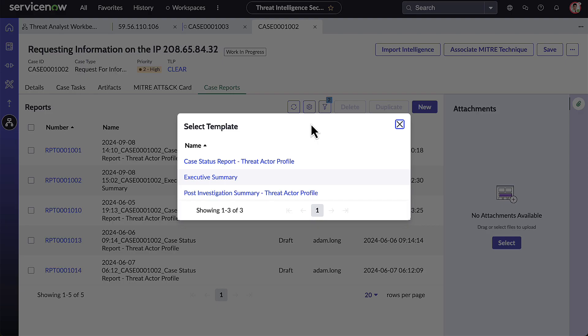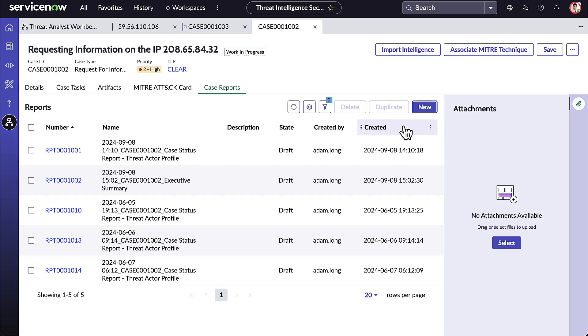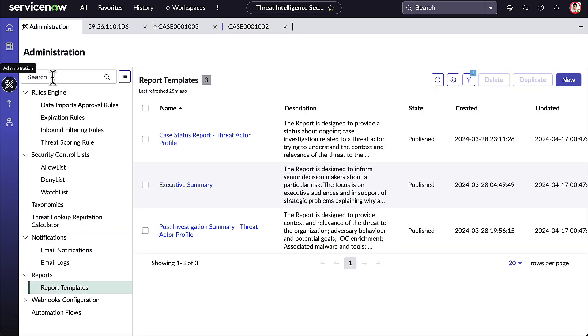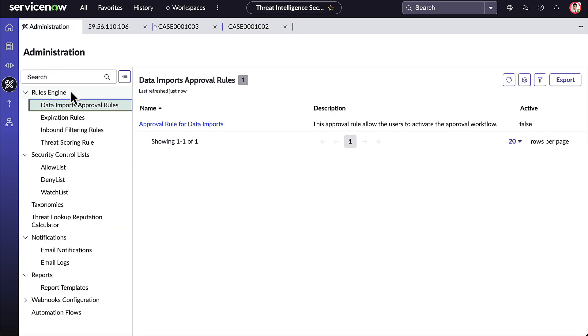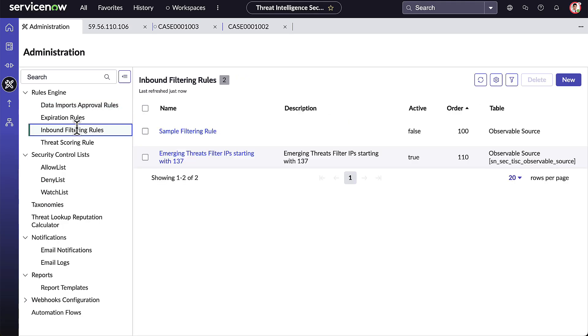Let's take a step back and see how the functionality underneath makes this all happen underneath the admin tab. Within the Administration function, we can configure our import approval rules and inbound filtering rules for when we ingest and consume Threat Intelligence.